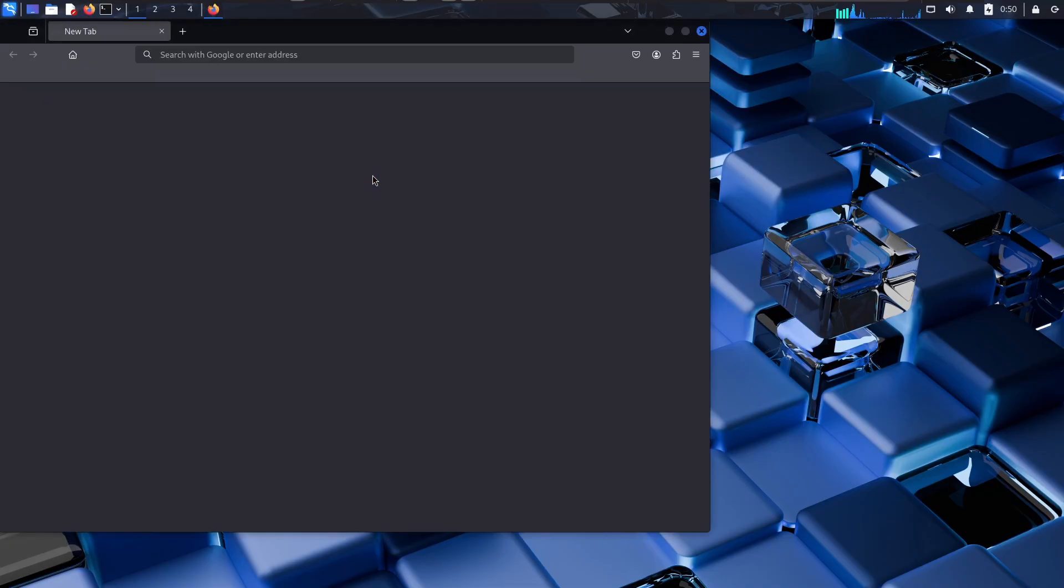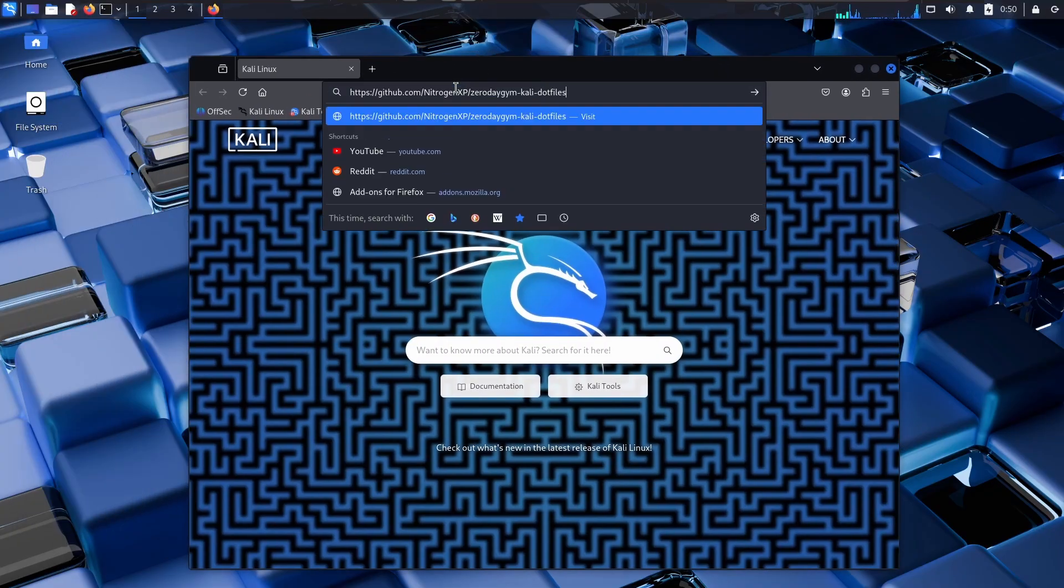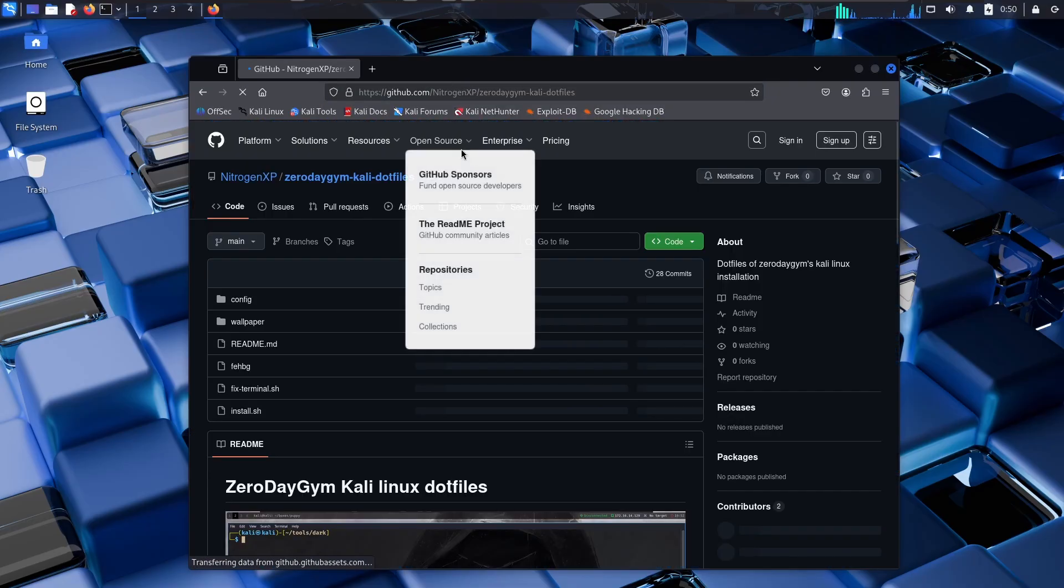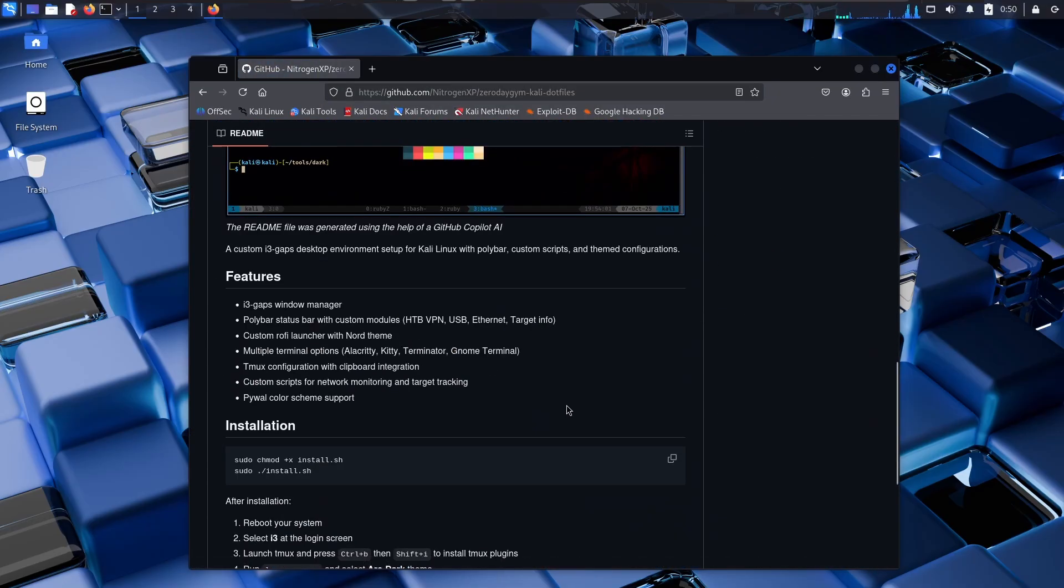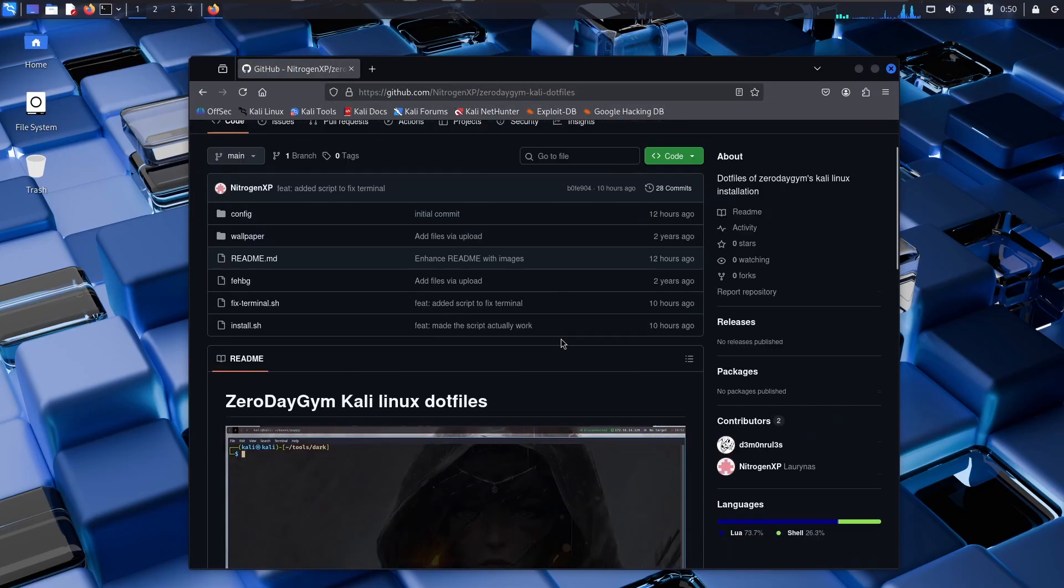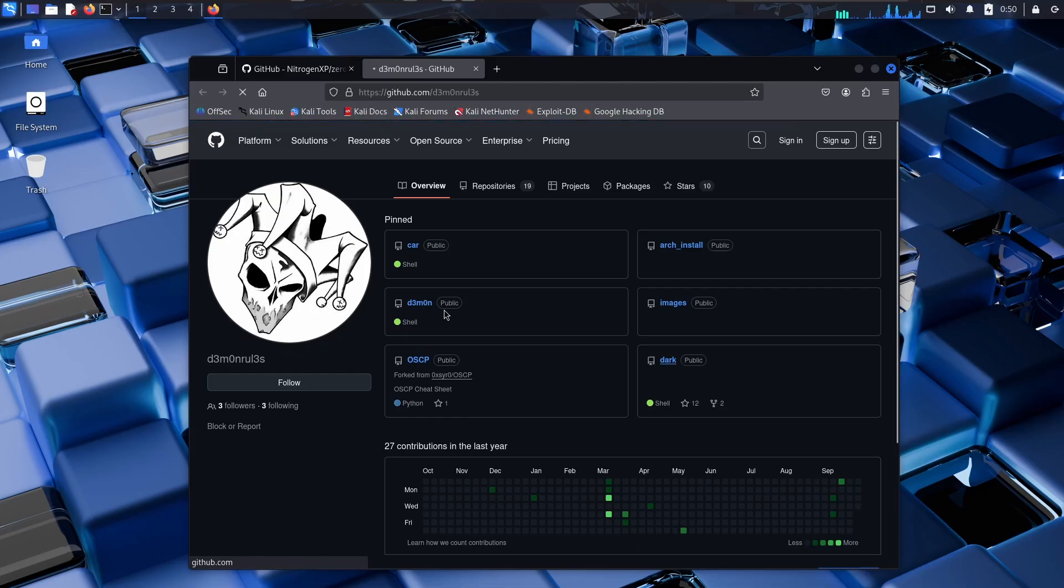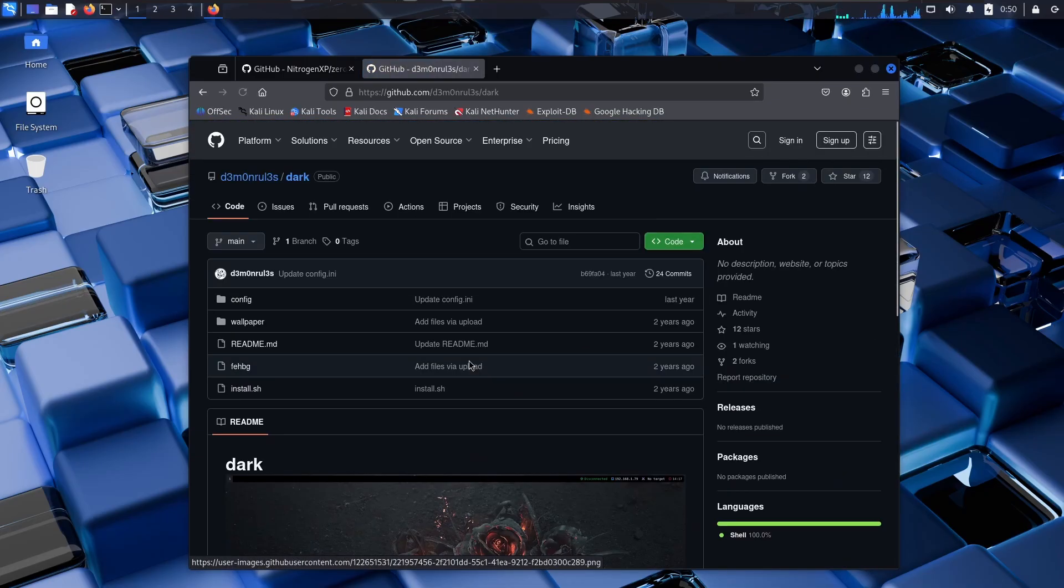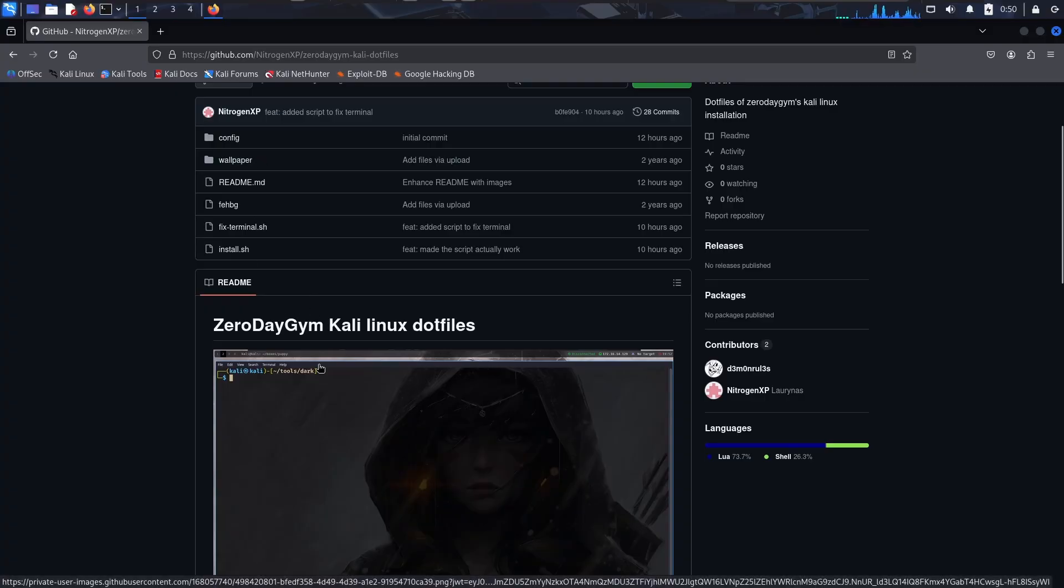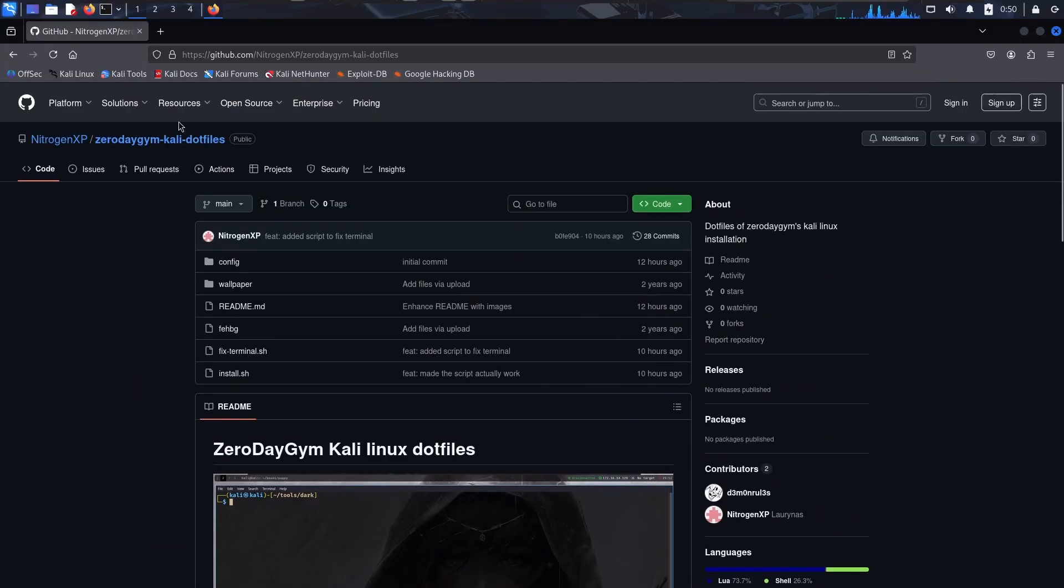So if you go to the description you will find the link to my dot files and this is my github with my dot files. Those dot files were originally created by this guy demon rules and I just took his dotfiles and then I modified it myself, added my own terminal configuration and everything.